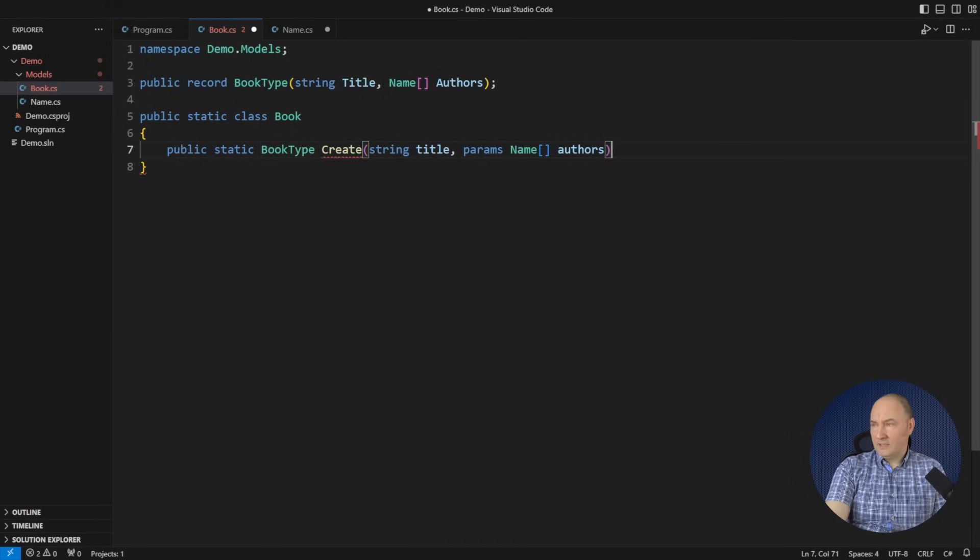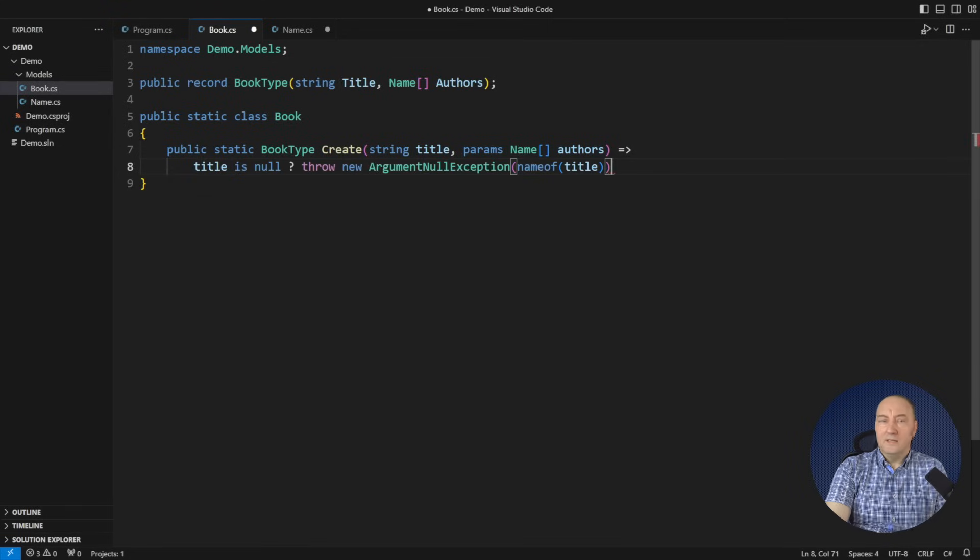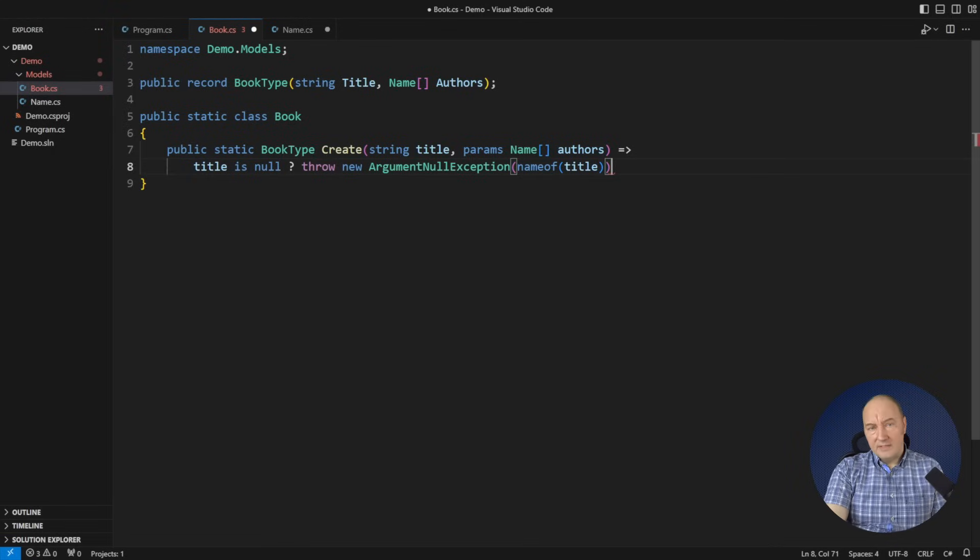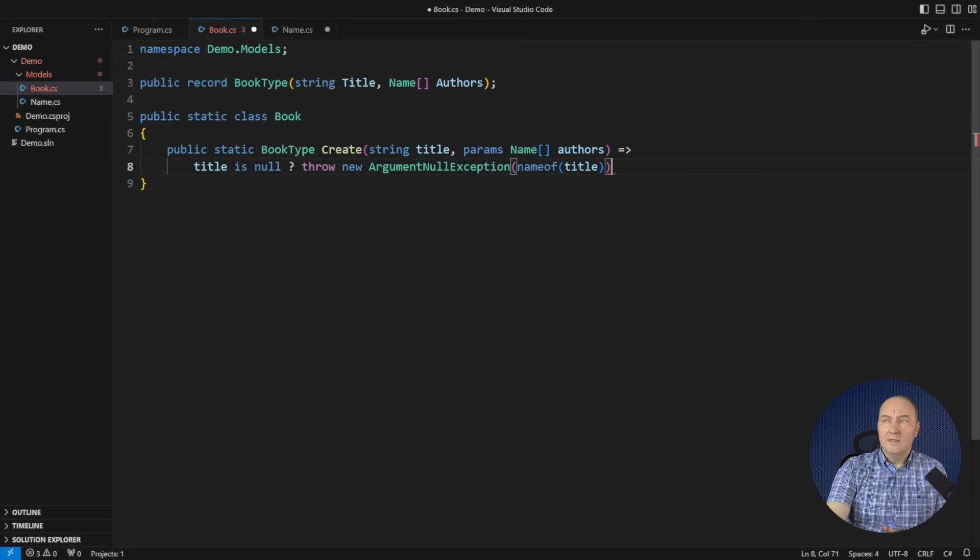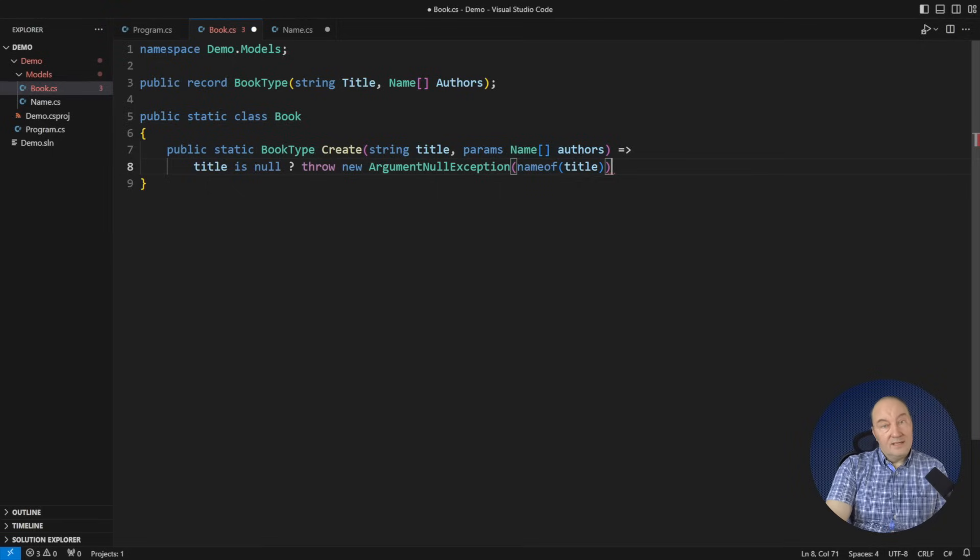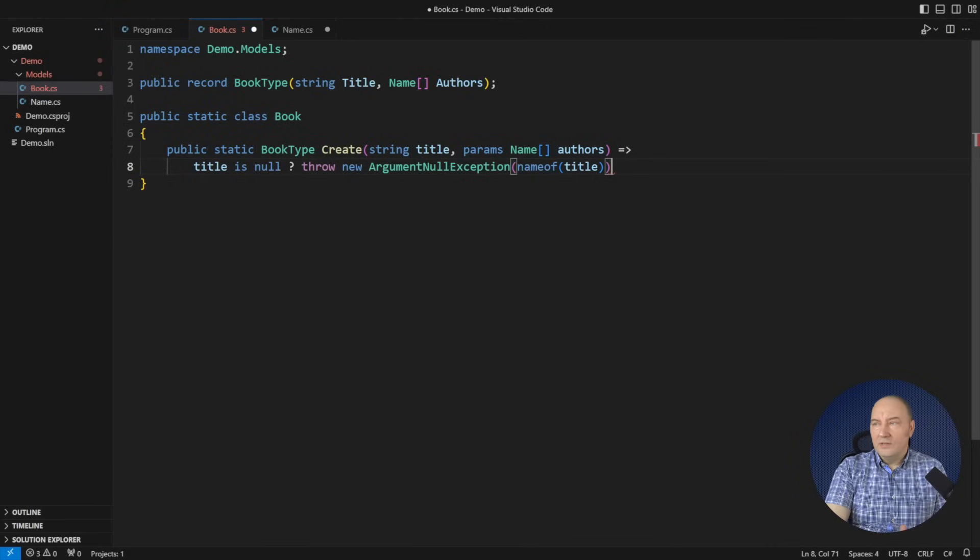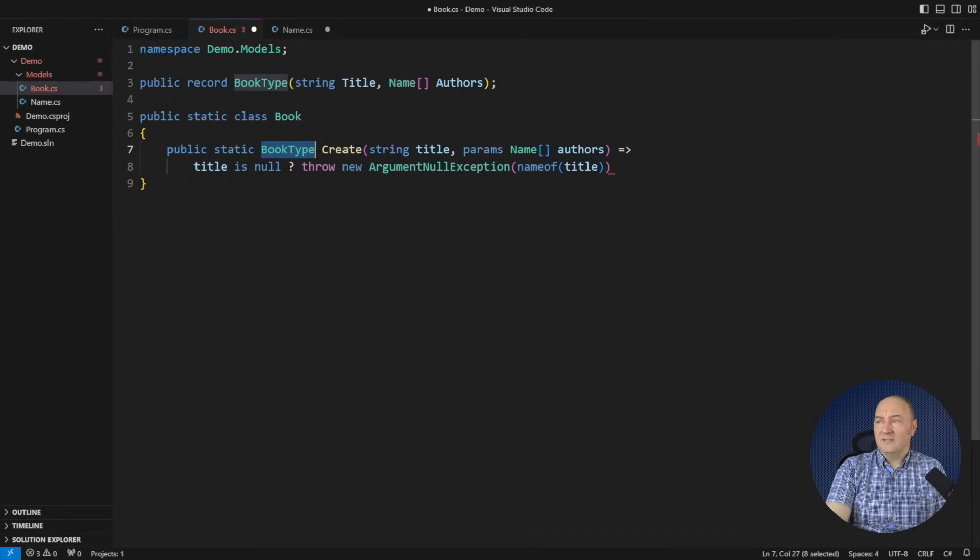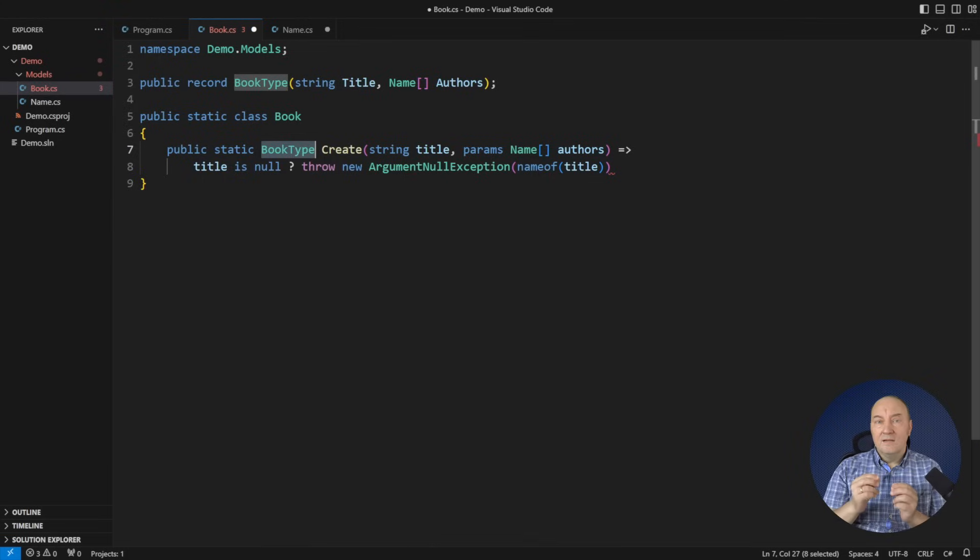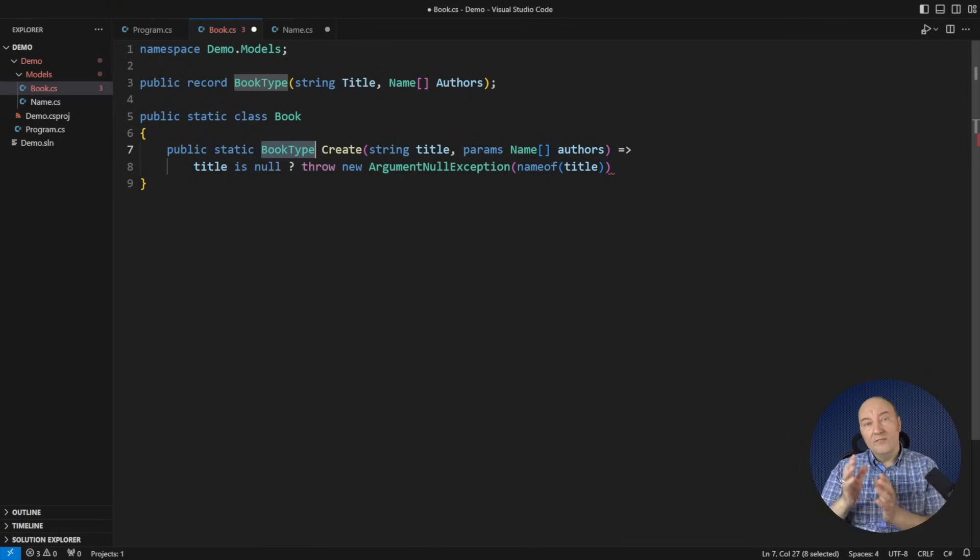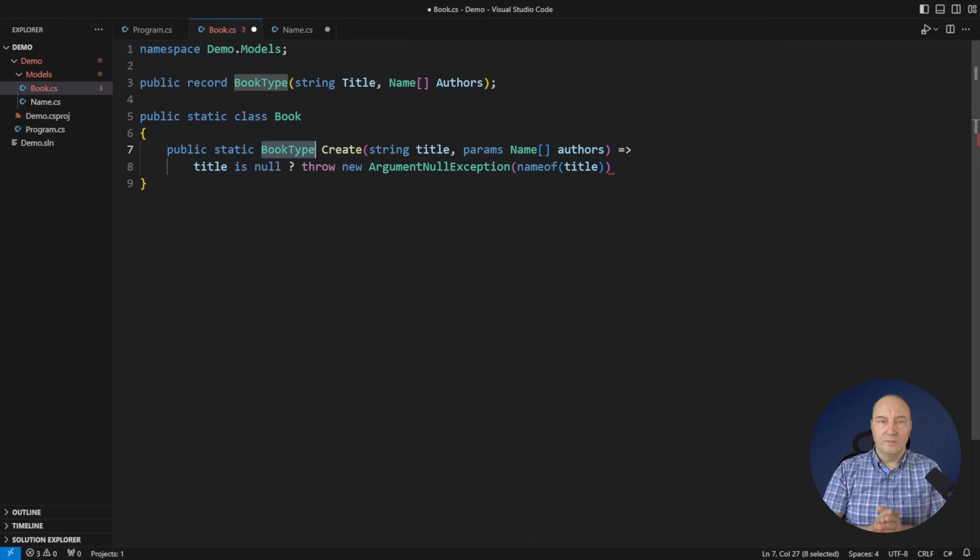Now we get to validation. Validation is what we put in the factory function. I'm saying function all the time, because in functional programming, it is functions. Let's get back to validation. Validation done this way is again so object-oriented. In functional programming, we don't like exceptions. We need something better. We need a better return type that would say that the book type may or may have not been instantiated, depending on validity of the input arguments.